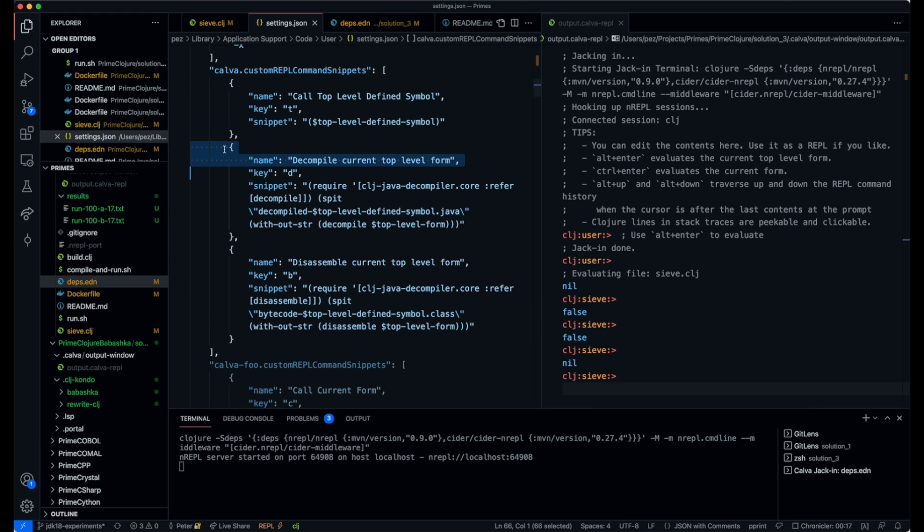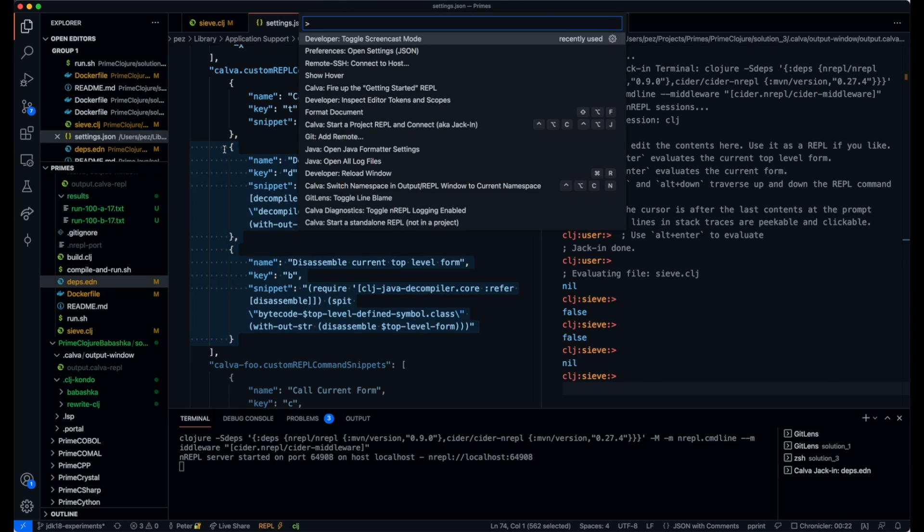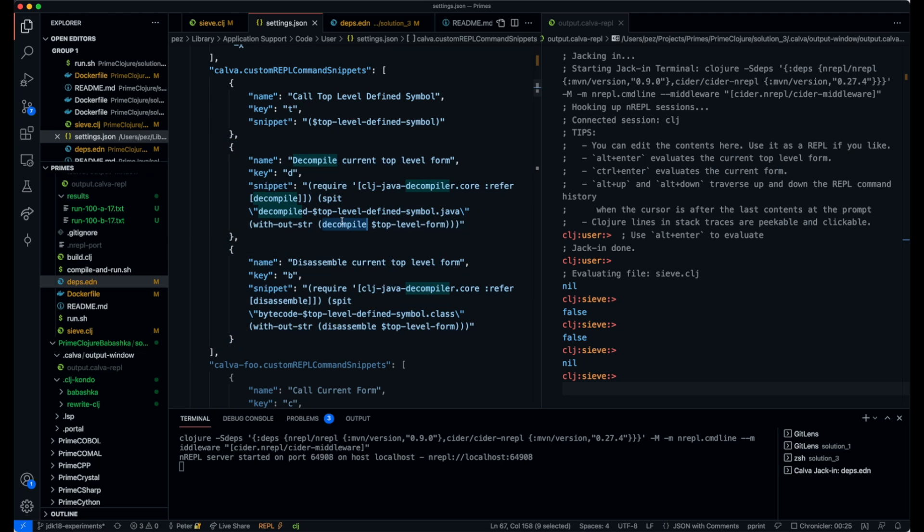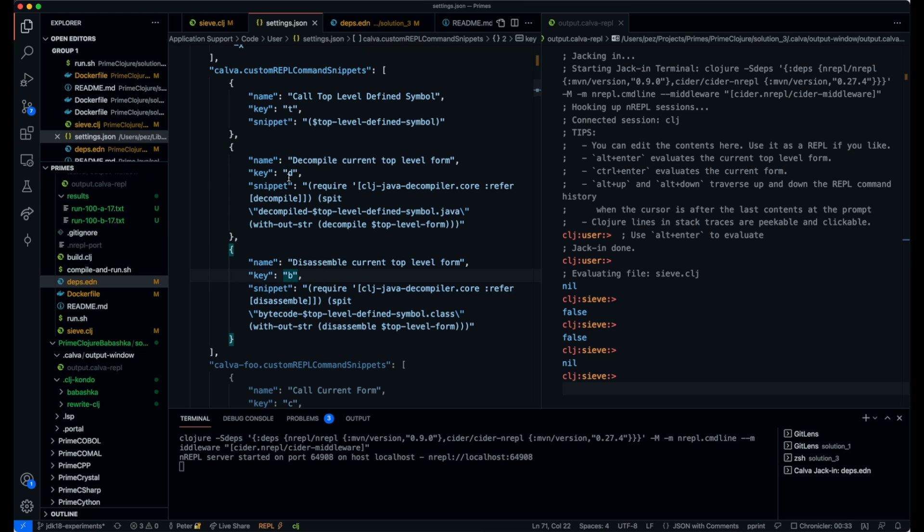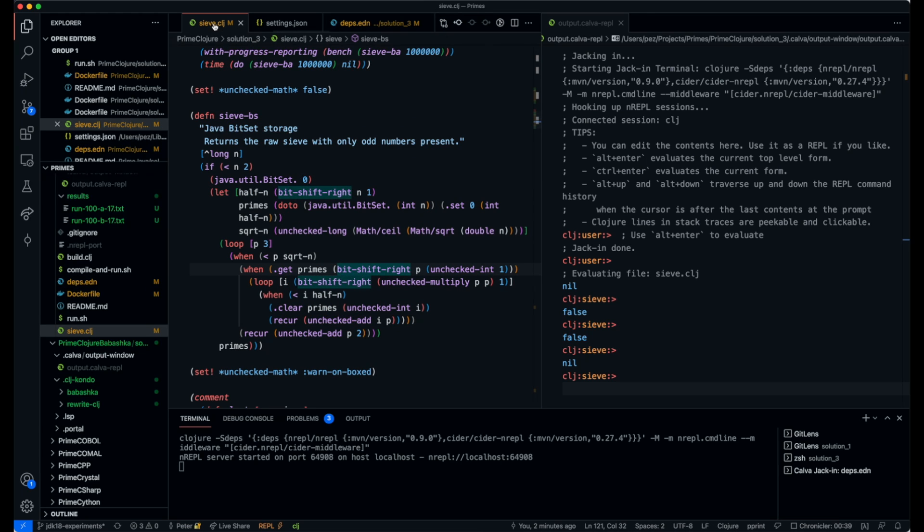So I've set up some snippets in Calva that you can run as custom commands. One for decompiling code and one for disassembling Closure code. I've bound them to B and D.